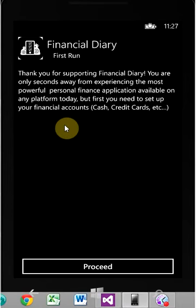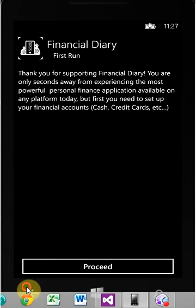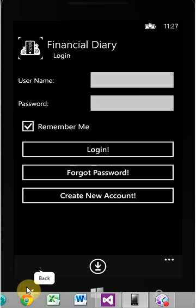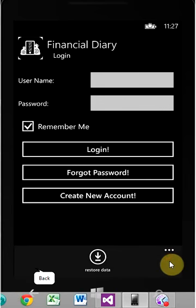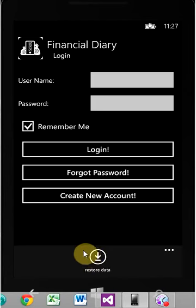One thing I forgot to mention, so let's go back one step. Right here, this button allows you to restore data. For example, if you're installing the financial diary app on a new phone or a different phone and you're using the same account and you want your data on there, then you would restore. But this only works if you have backed your data up to SkyDrive, because you're essentially pulling the data back down from SkyDrive.